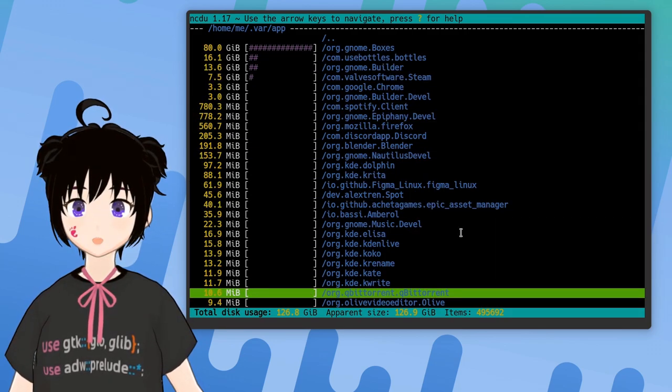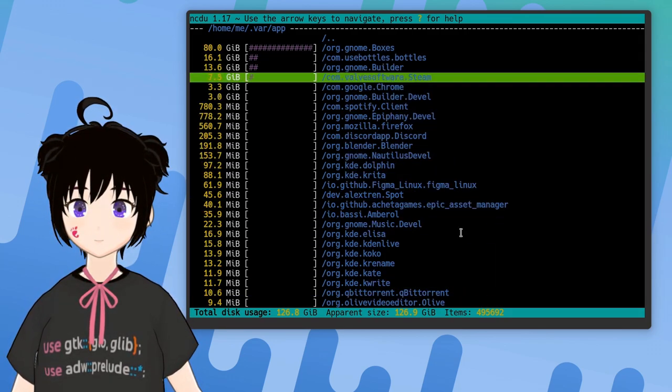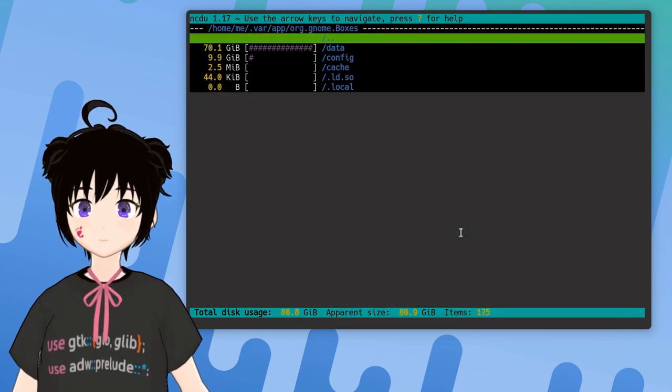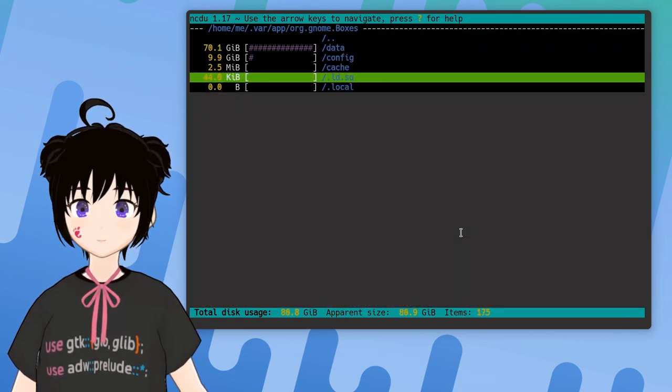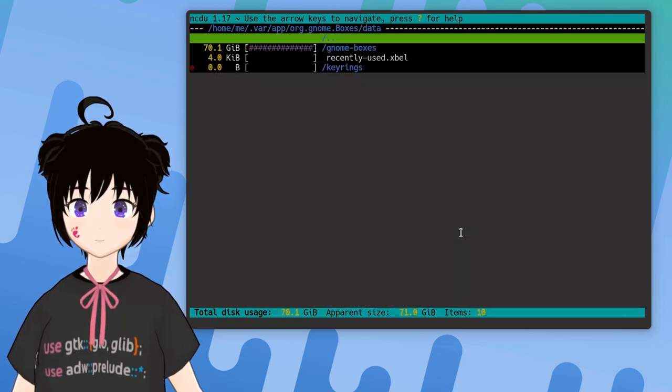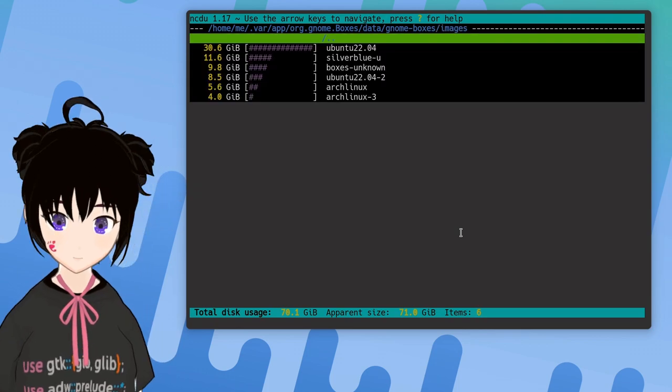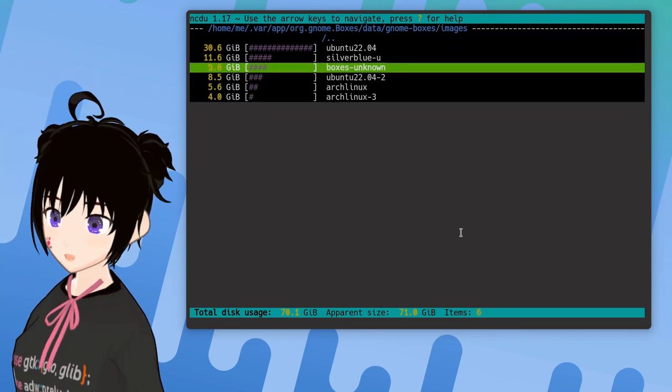So we can navigate inside the directories with arrows, and see the disk space in all those. The experience is pretty much like a terminal based file manager.